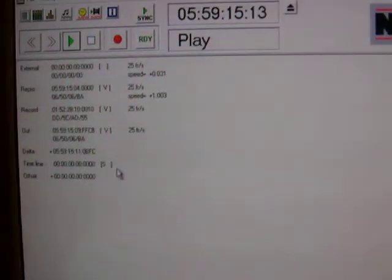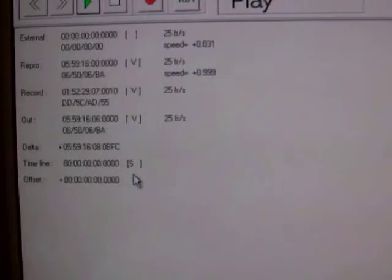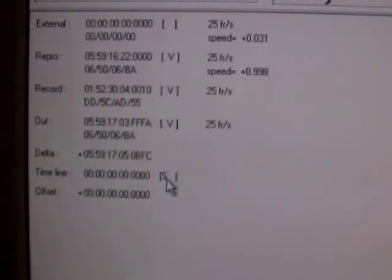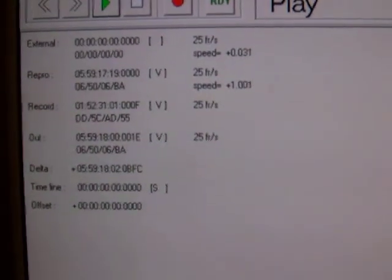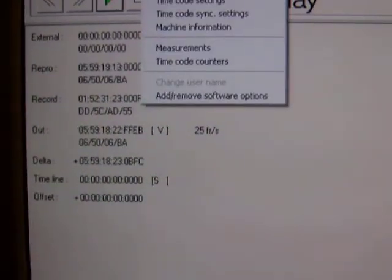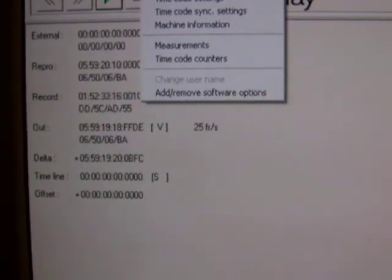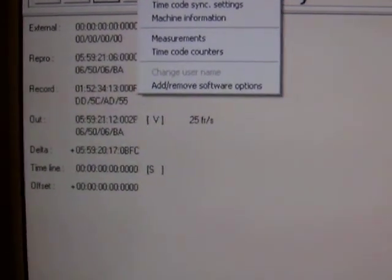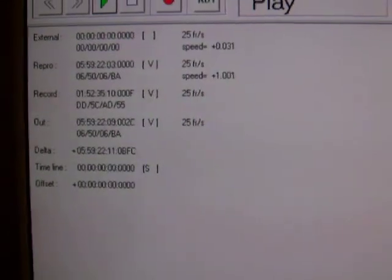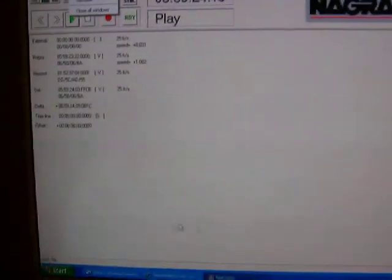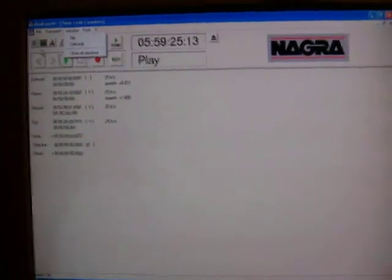We've got timecode counters. It's telling you about all the different information for timecode. That's pretty much it for those particular things.